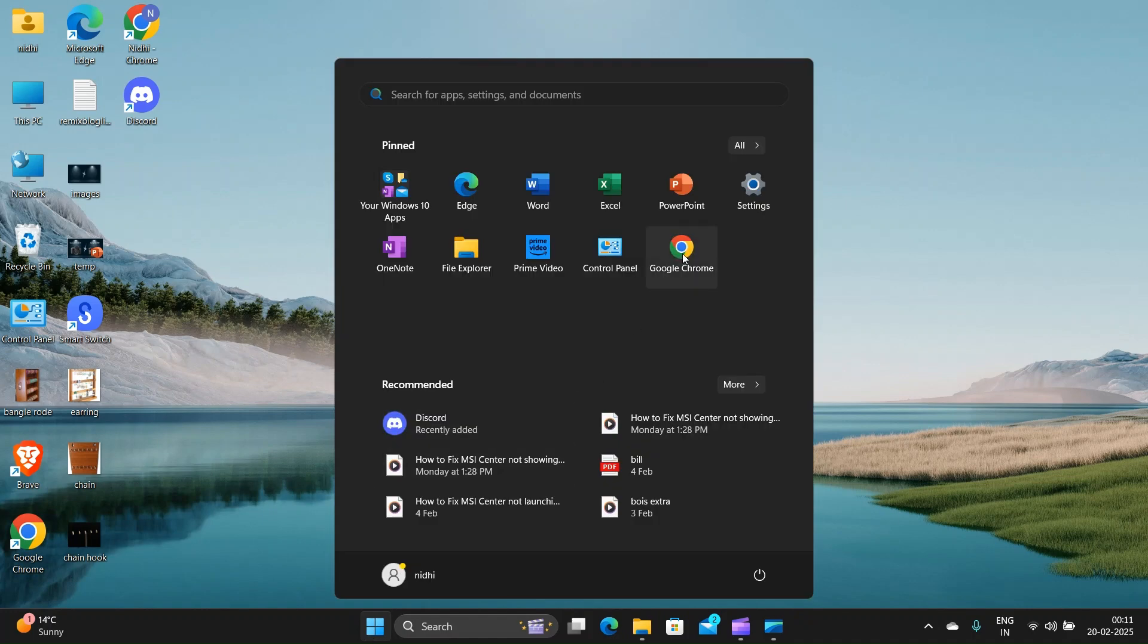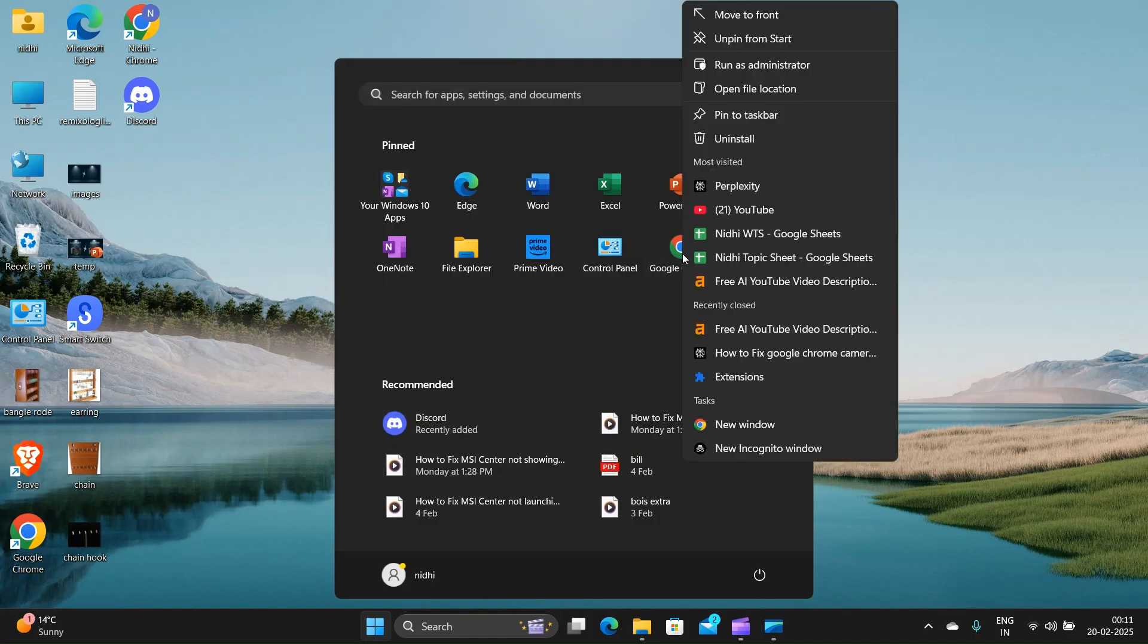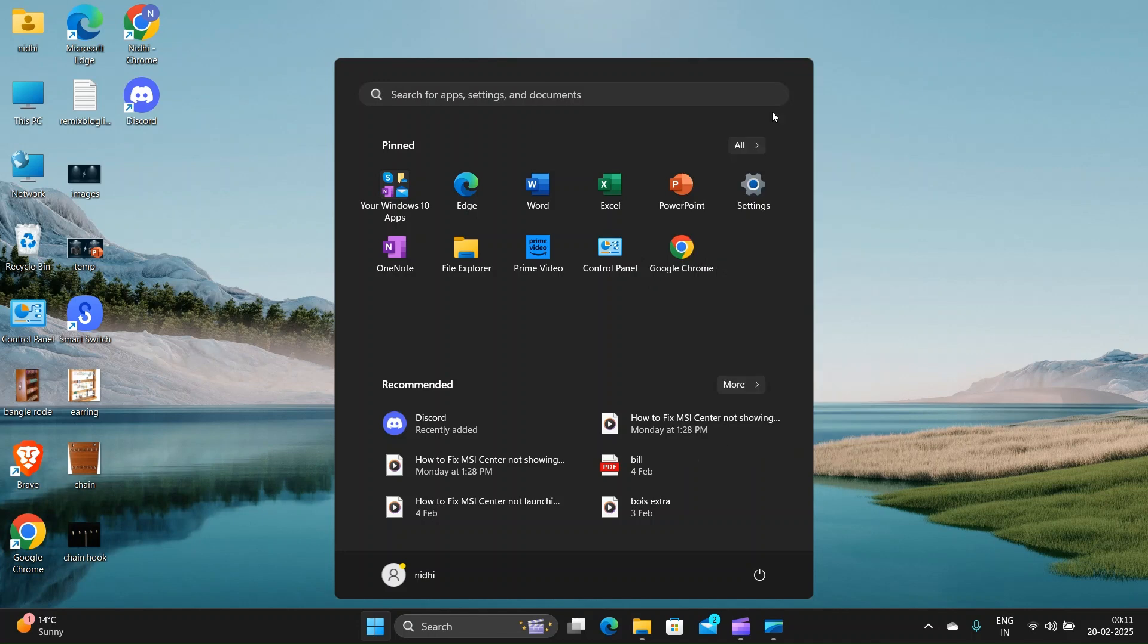Close all Chrome instances and then repin it by finding Chrome in the start menu, right-clicking it and then selecting 'Pin to taskbar'.